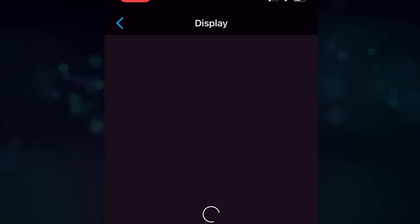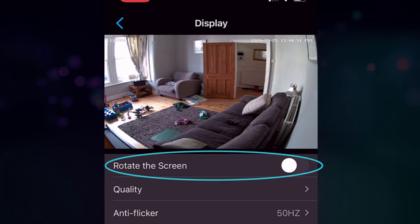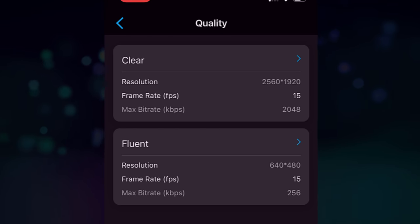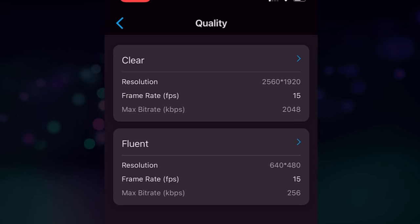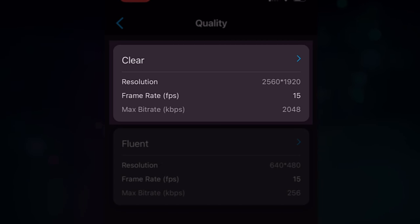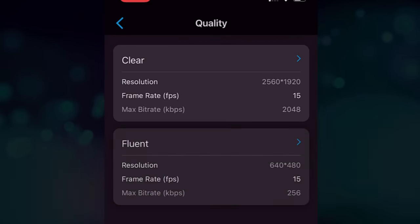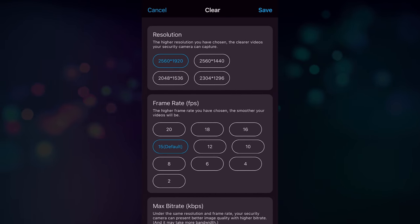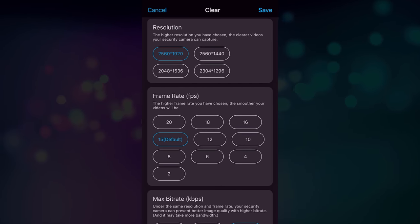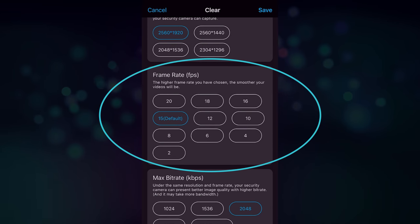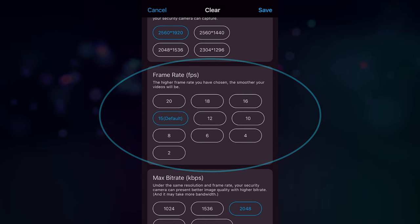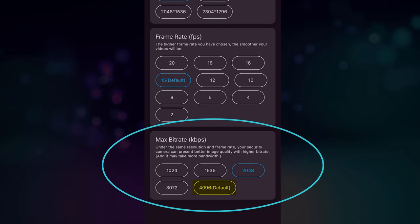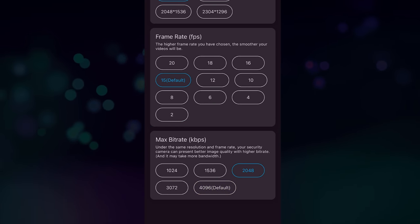Let's go into the display options. You can rotate the screen so if you mount the camera upside down. Changing the quality options here, you have two types of stream on this camera. You have a clear stream and you have a fluent stream. The clear stream here, you can edit the resolution. Max is 2560 by 1920 which is what this is set to at the moment. Frame rate maxes out at 20 frames a second. I have mine to set to 15 and max bit rate, if I go into one of these options you can see that more clearly. So there's our maximum resolution. Frame rate, if I just move up slightly. Default is 15 but you can go up to 20 if you want. Probably not necessary for CCTV.